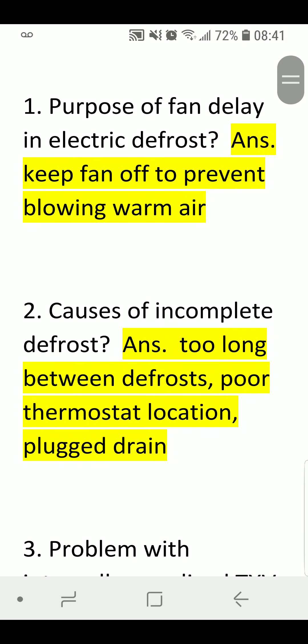Purpose of Fan Delay in Electric Defrost. Answer: Keep fan off to prevent blowing warm air.